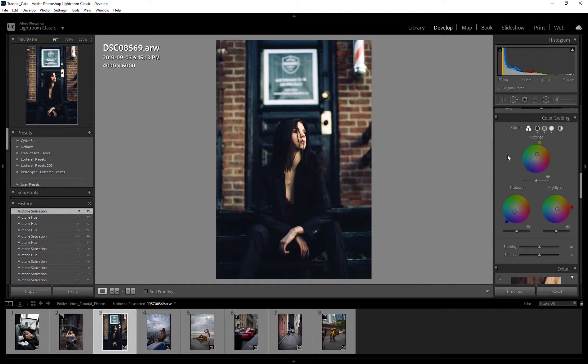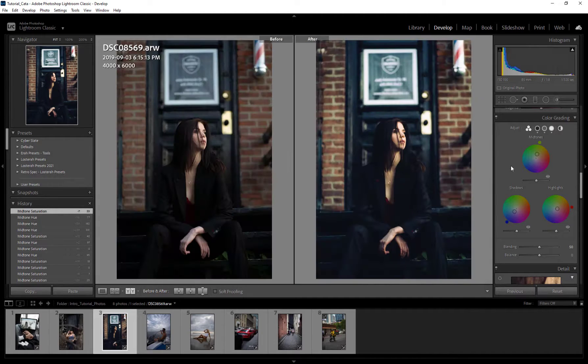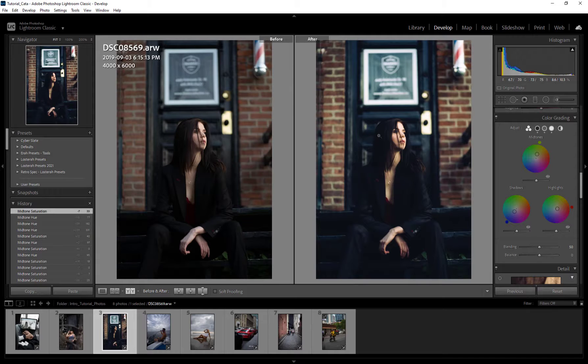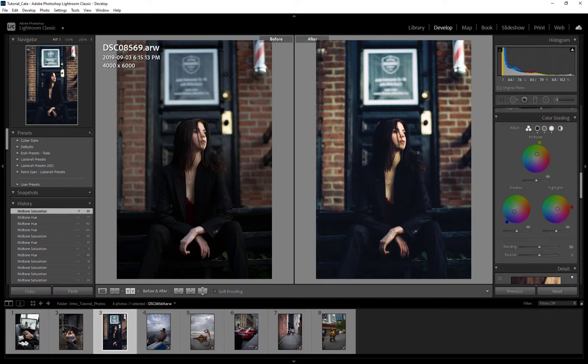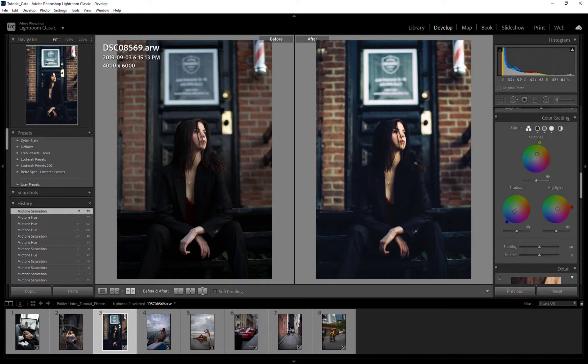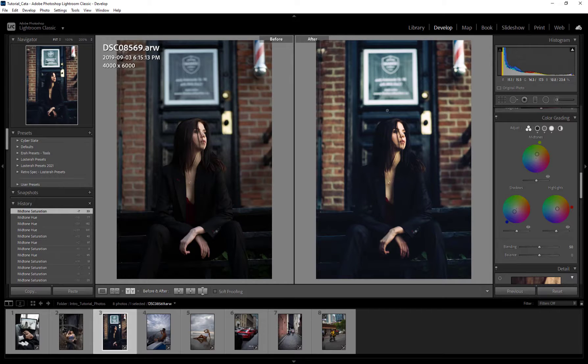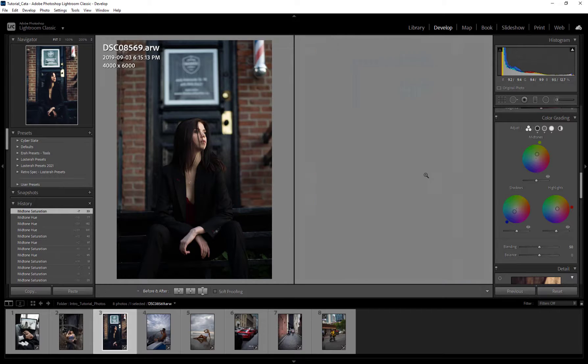You can of course hit Y on your keyboard just to see the before and after. Now this isn't just the before and after of color grading, this is the before and after of your entire image. And personally, I really like the punchy colors we've got going on here. This is looking rather interesting and I'm kind of digging it.